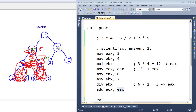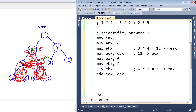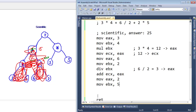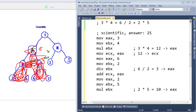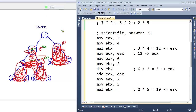Next thing we need to do is this multiply, because we collapse from the bottom on up. We got a 2, we got a 5. Move into EAX the value 2. Move into EBX the value 5. Multiply against EBX. So that will be 2 times 5 equals 10. That is currently stored in EAX. We've collapsed this node down to 10, and it is in EAX.